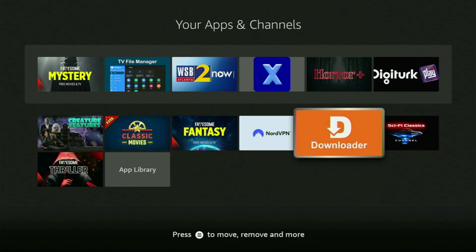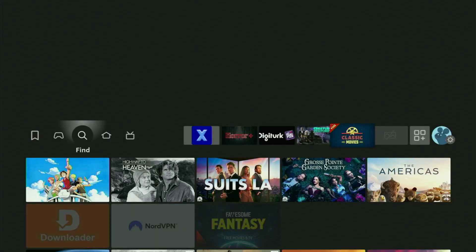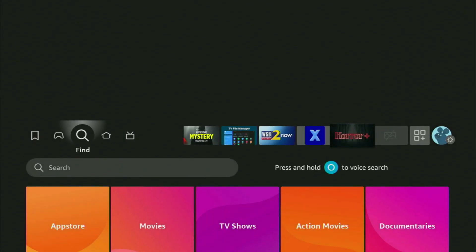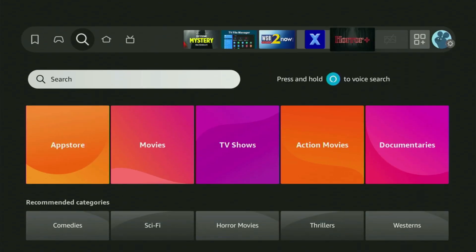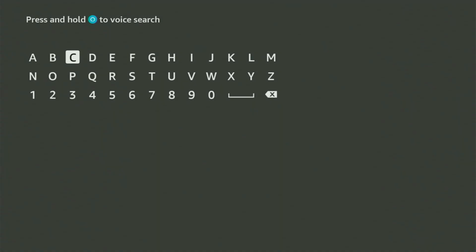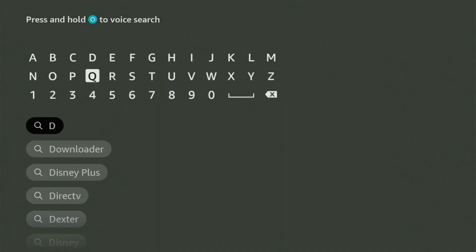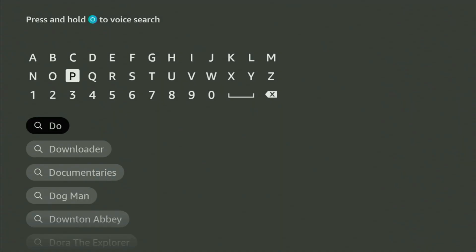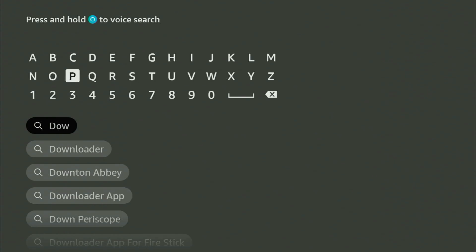First of all, what you need to do is get the app called Downloader to your Fire Stick. You can get Downloader free of charge. To do so, just go to search on your Fire Stick and in the search bar, you need to start typing Downloader. So that's what we are doing right now.